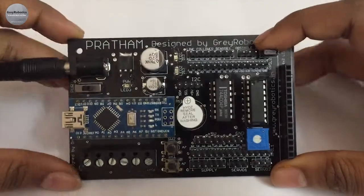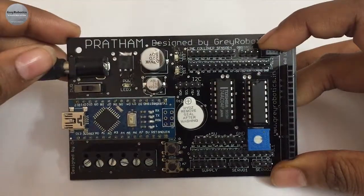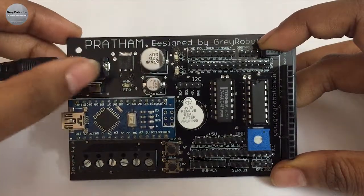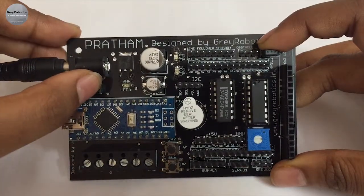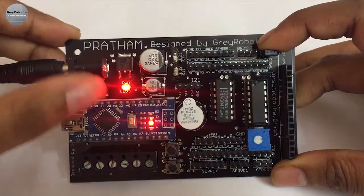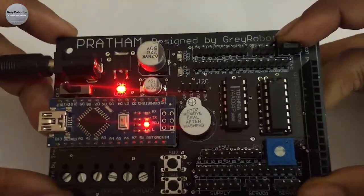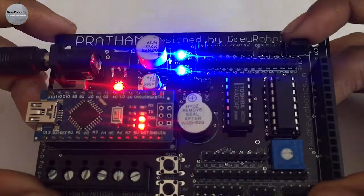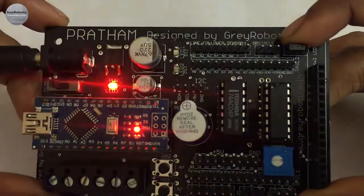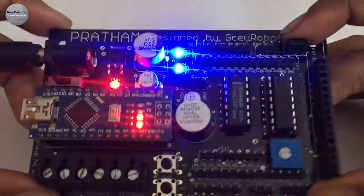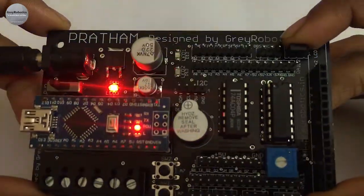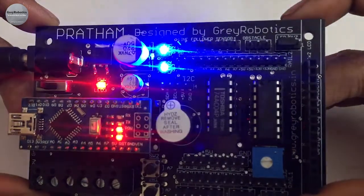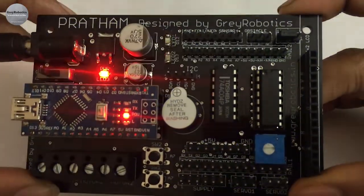So once you upload the code, power up the Pratham and switch it on. There are two LEDs, LED1 and LED2. Both are blinking with one second time delay.